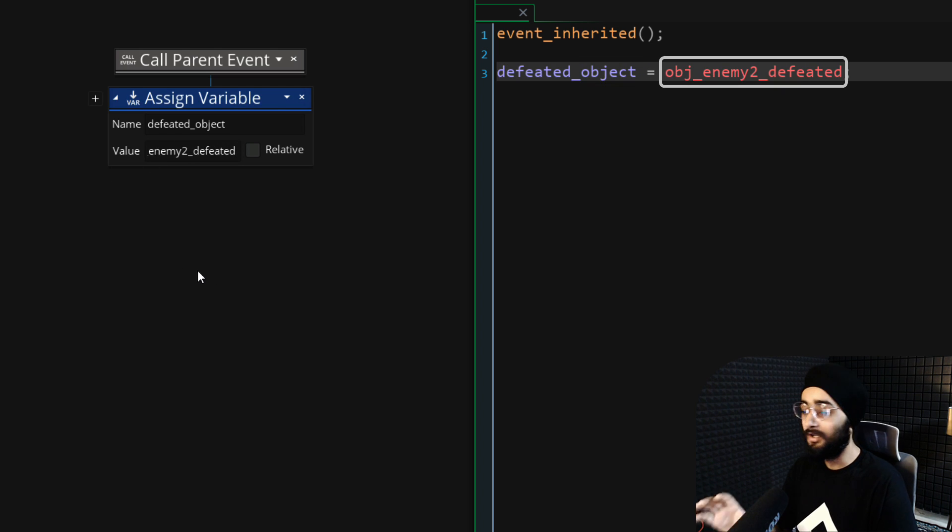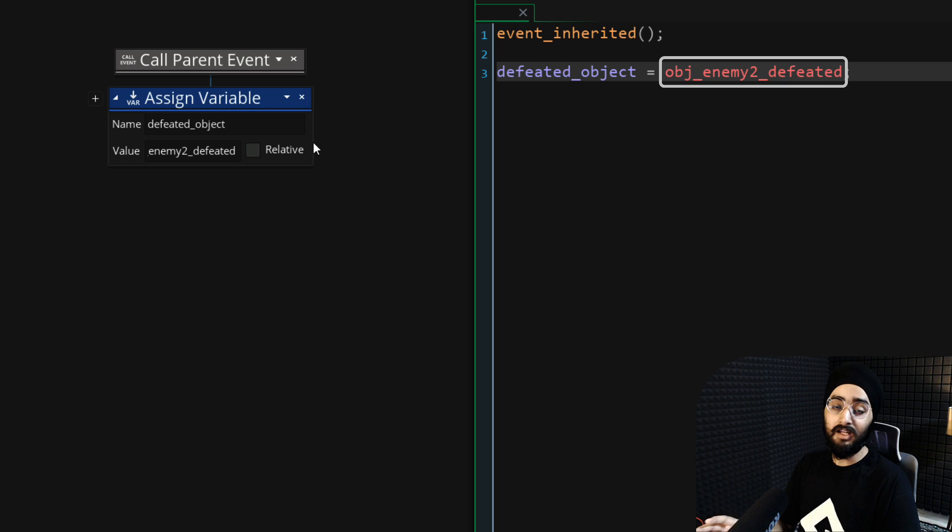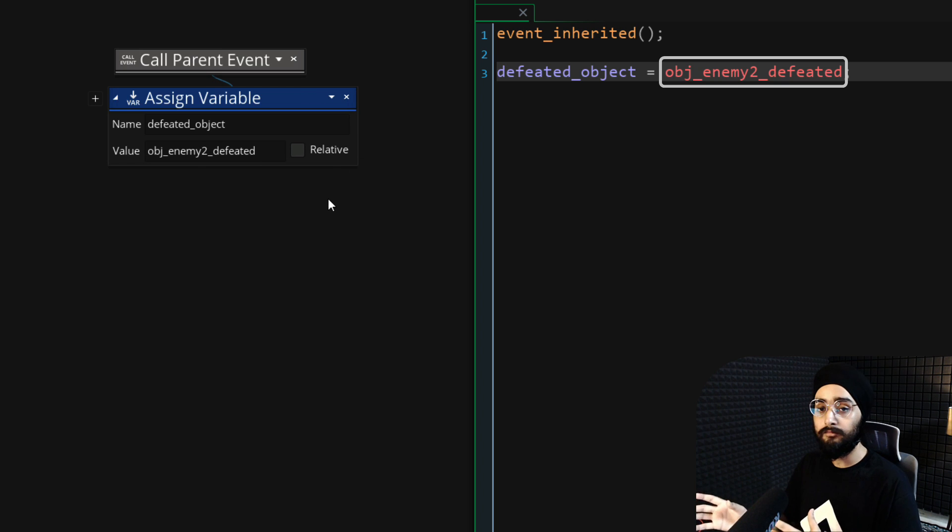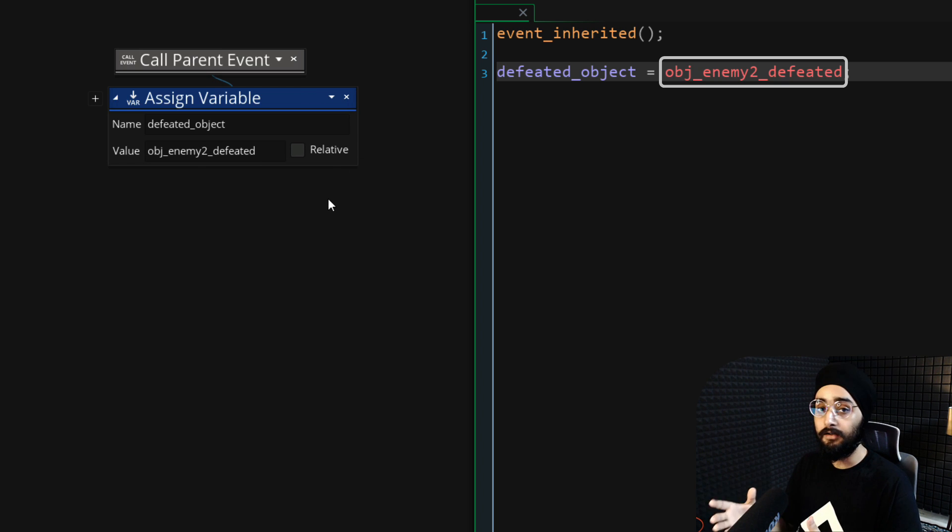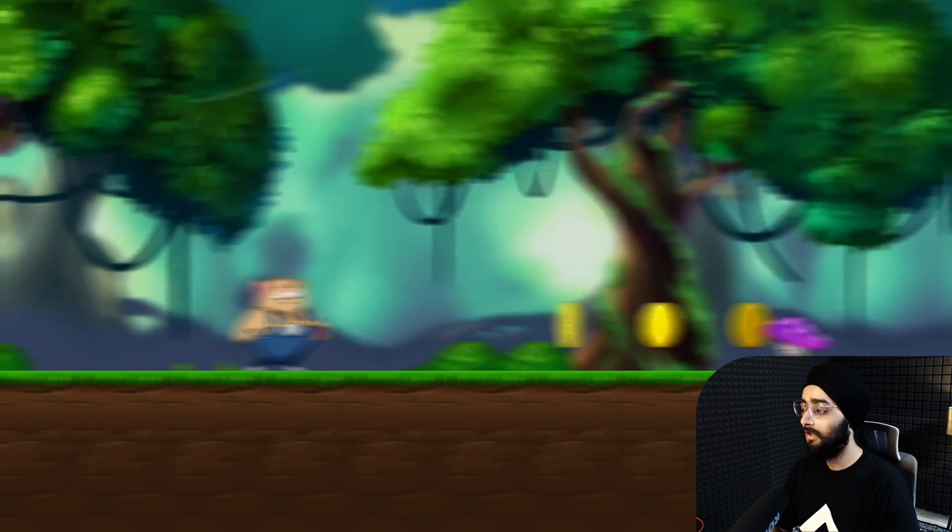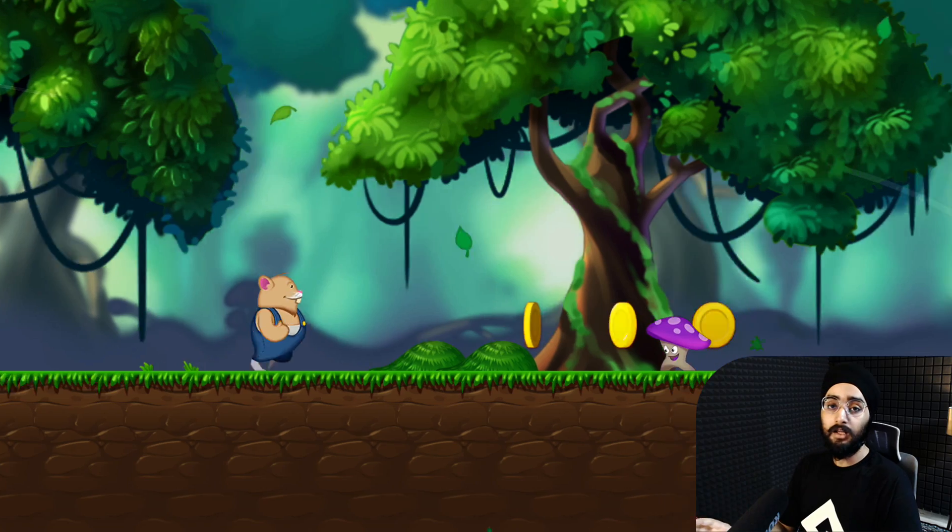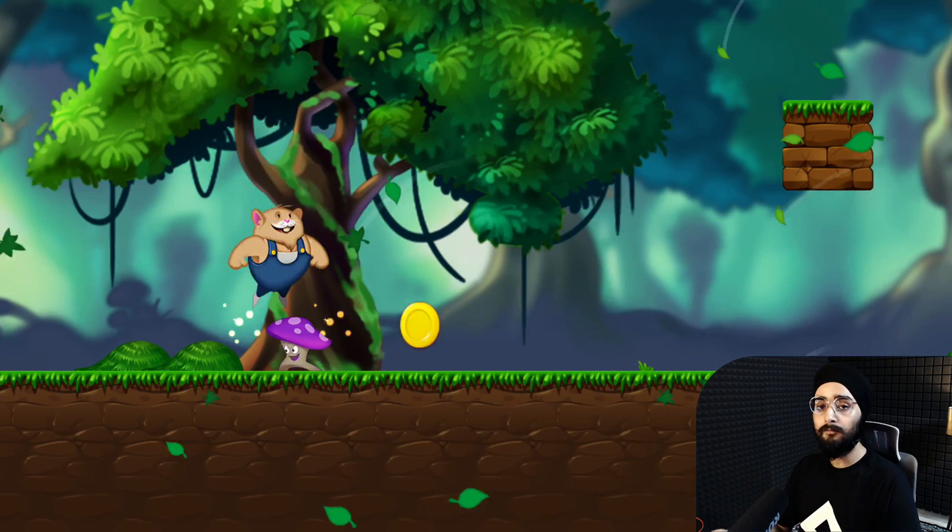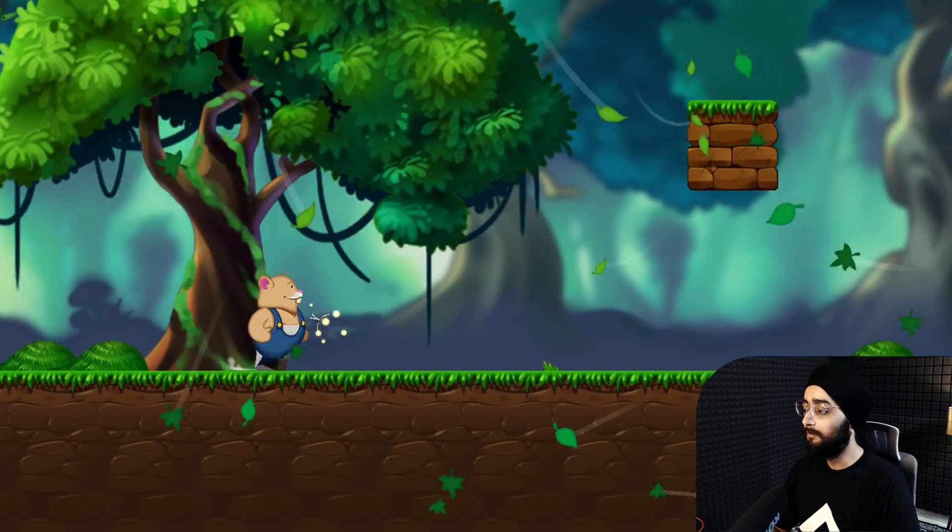Make sure you write the names of the variables and the object properly, otherwise you'll get an error. In game, you will now be able to defeat the enemy properly.